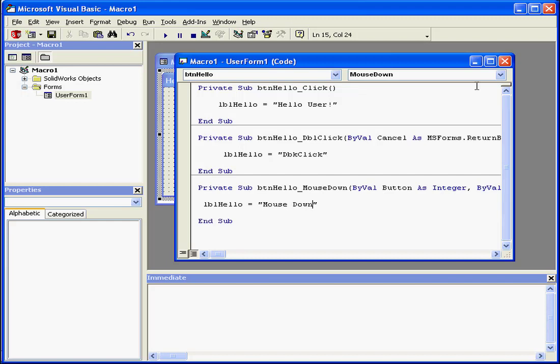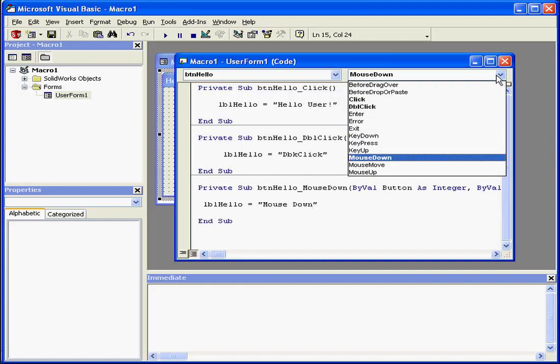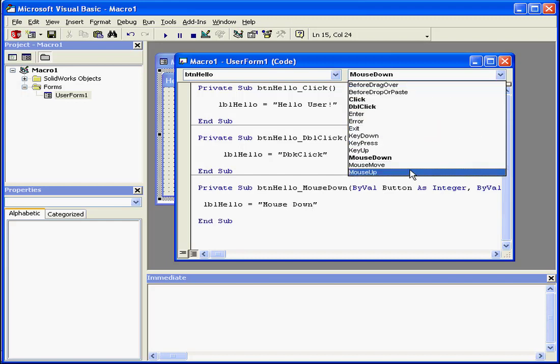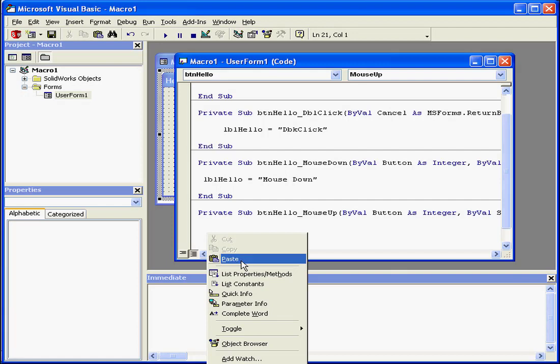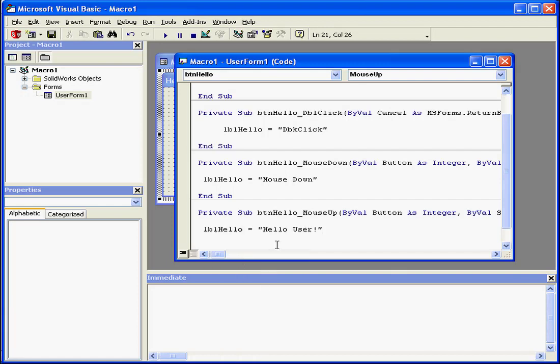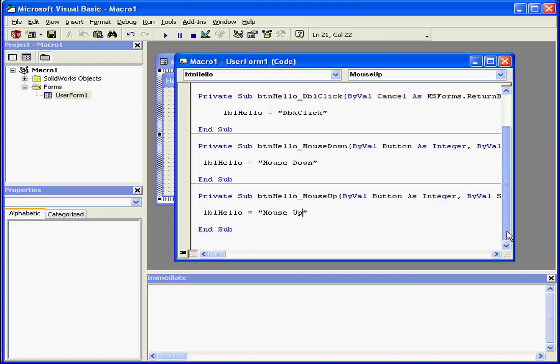Let's write code for one more event. This time, I'm going to use the event, mouse up. Let's paste my code again. Right-click and paste. And let's change the text to mouse up. And run the program again.